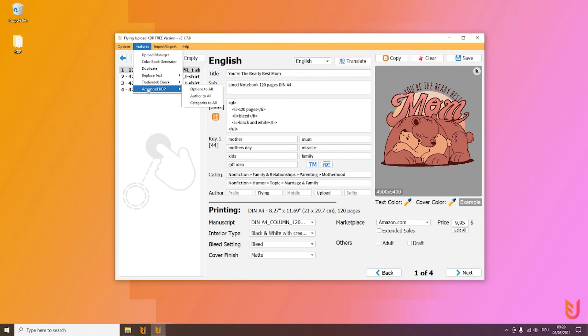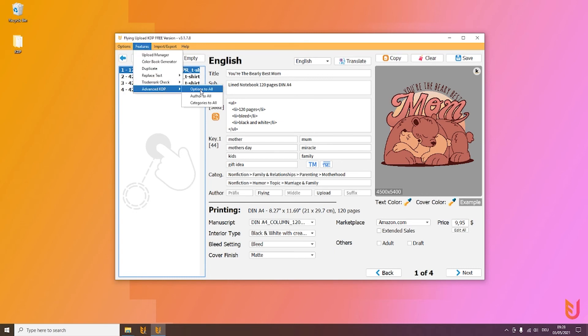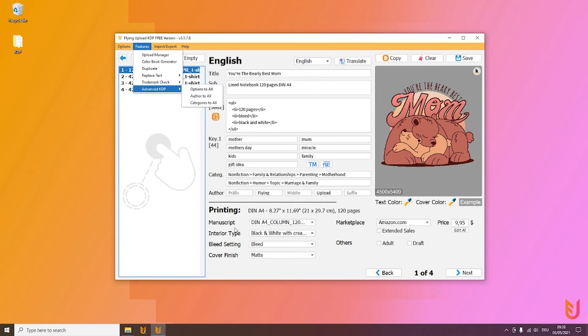You also have advanced KDP options, for example these printing options. If you want them for all your books—in our case it already is that way—you can simply click on the design you want to transfer, go to Features, Options to All, and then all your books in the list will have this manuscript, this interior type, this marketplace.